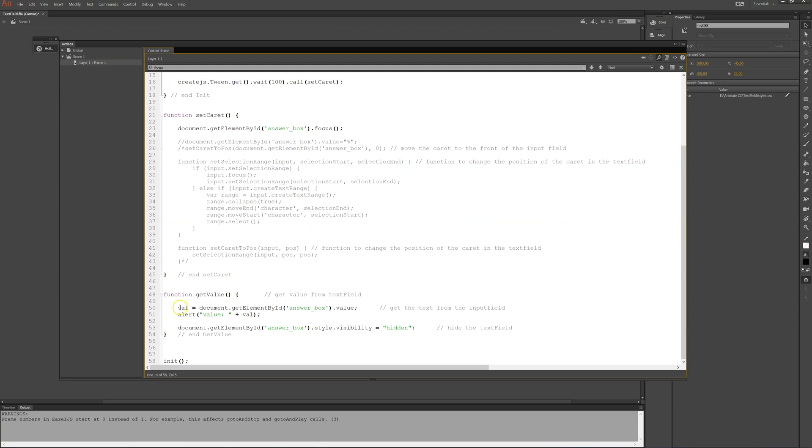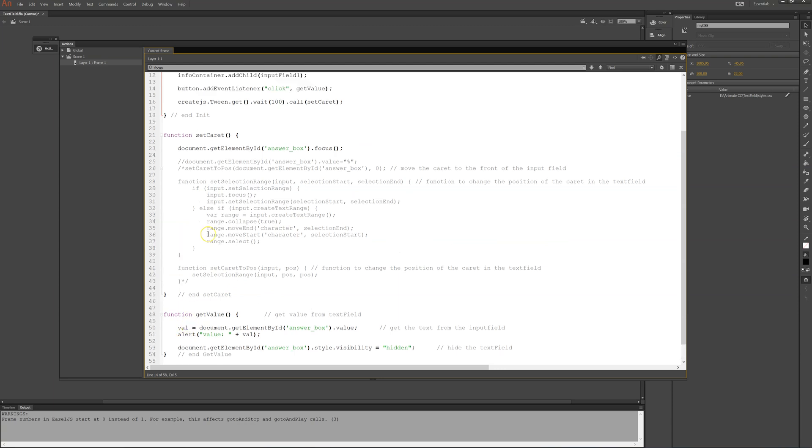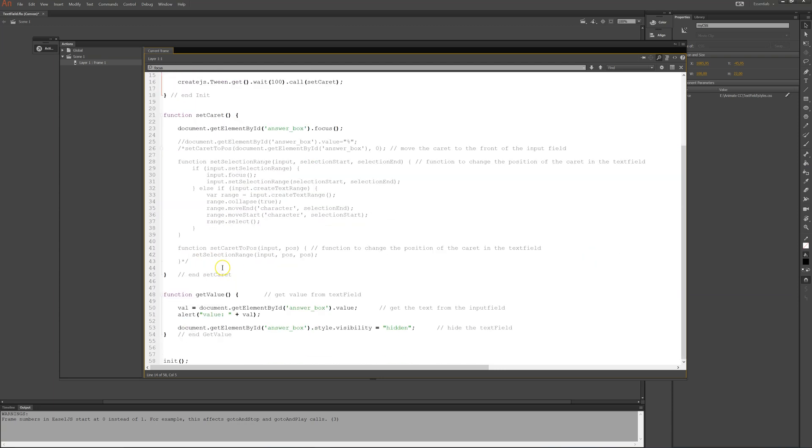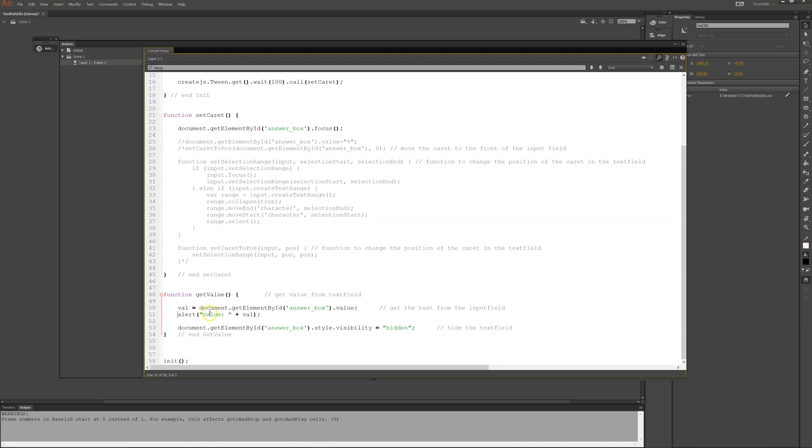So the global variable called val for value. It will take a document and then getElementById and answer box. And it will take the value and then it will show us that value here.